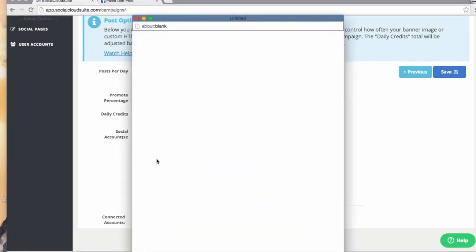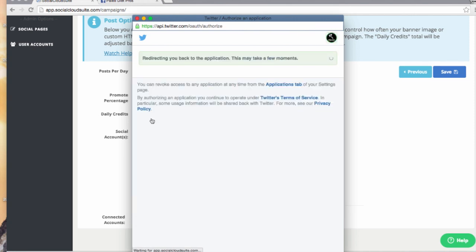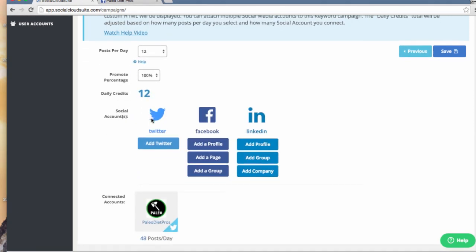I will now connect my Twitter account. You can see that it is connected.